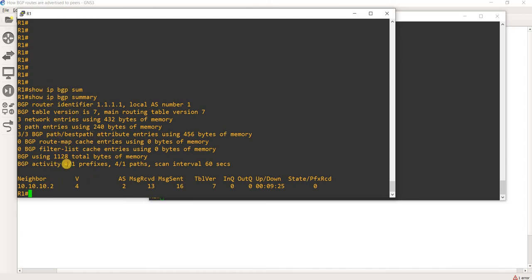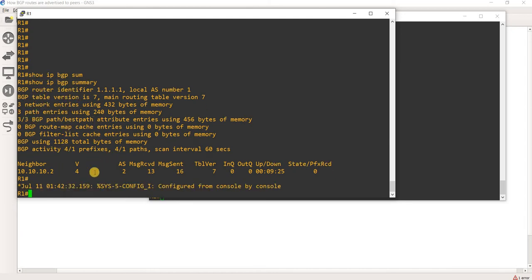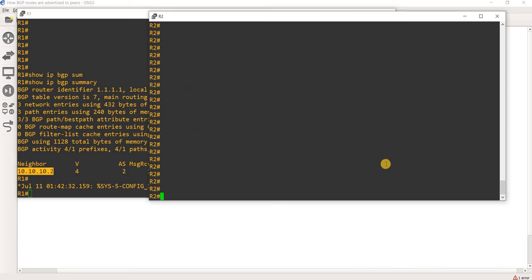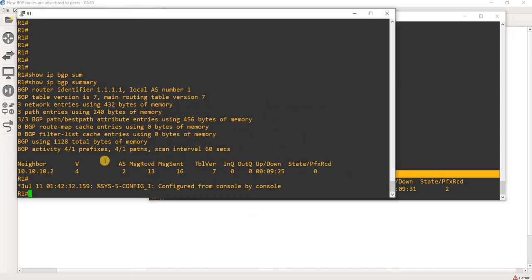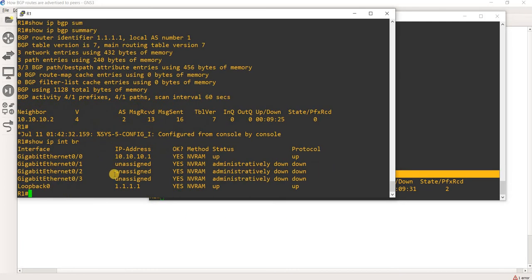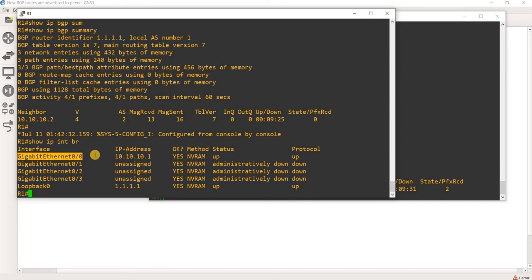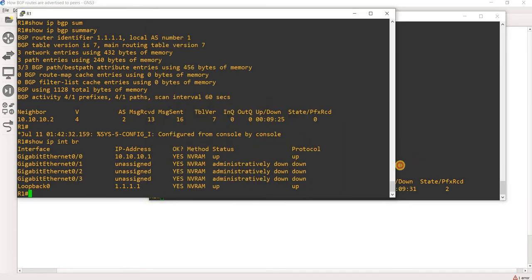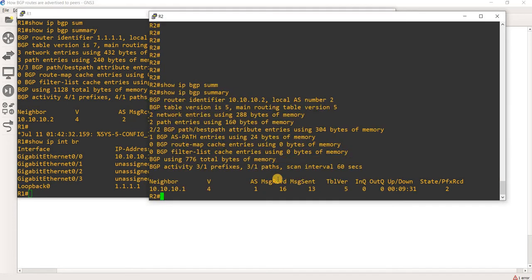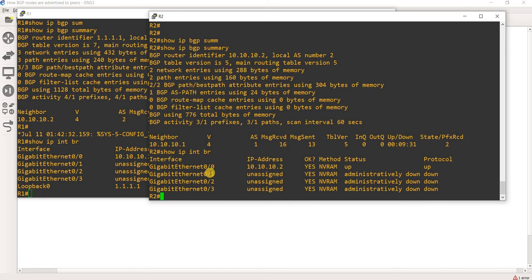Same here. And of course, R1 is using this interface to communicate with R2. And R2 is using the same interface actually.